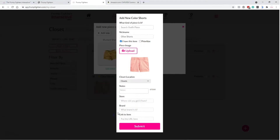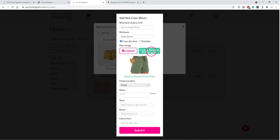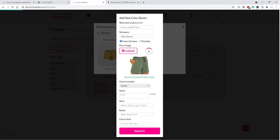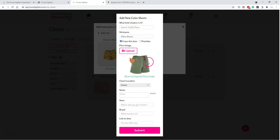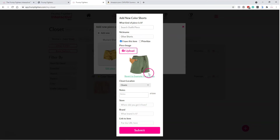Select the image and hit Open. A button will be available to crop and remove the background — select that and it will process your image. This makes the image transparent, removing anything in the background, which allows your tops to layer nicely over each other when putting together outfits.